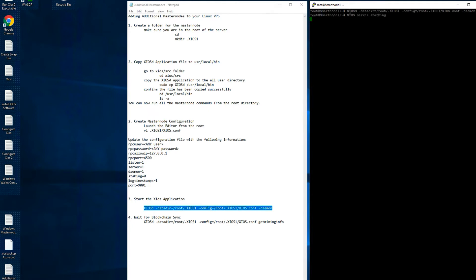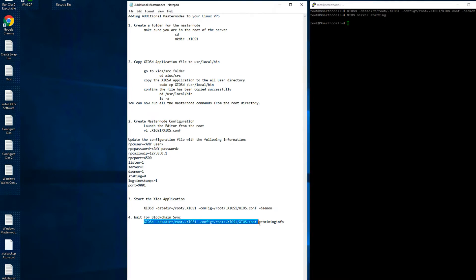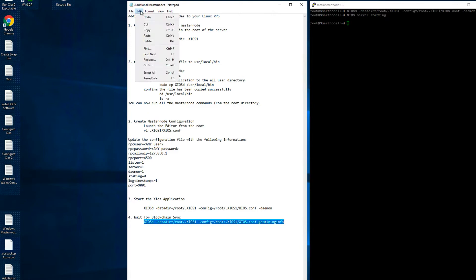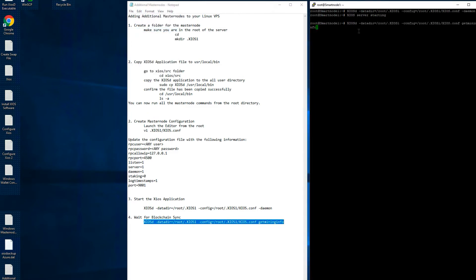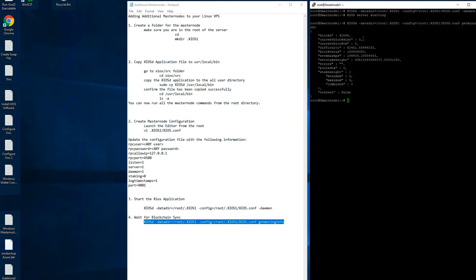Once you have confirmed that the server has started, go ahead and use the get mining info command to check on the status of the blockchain sync.